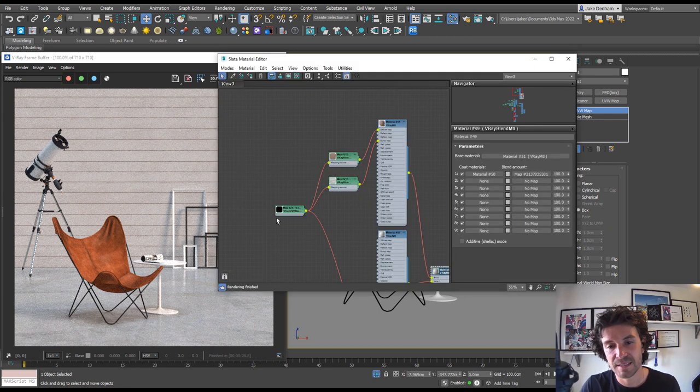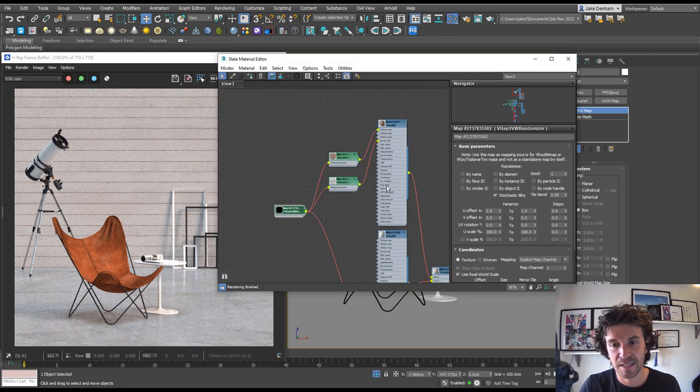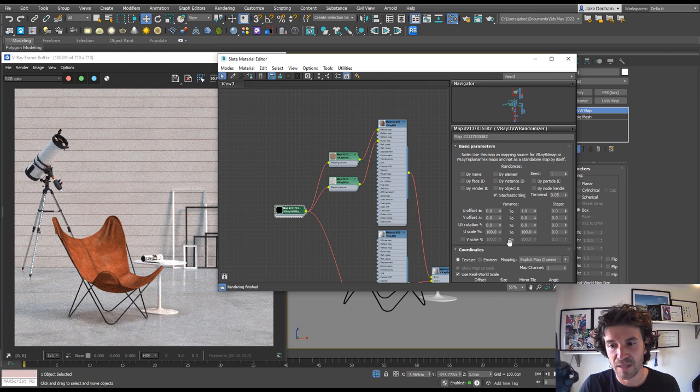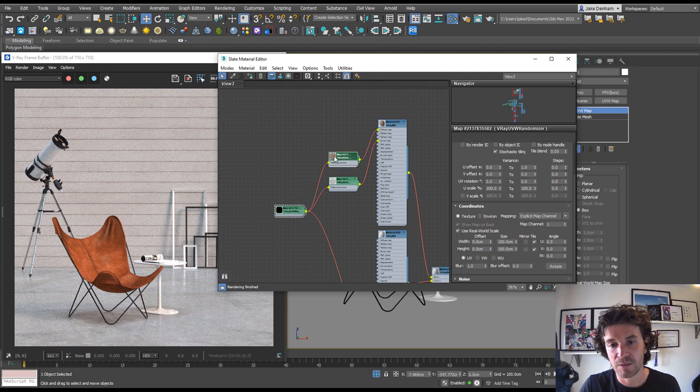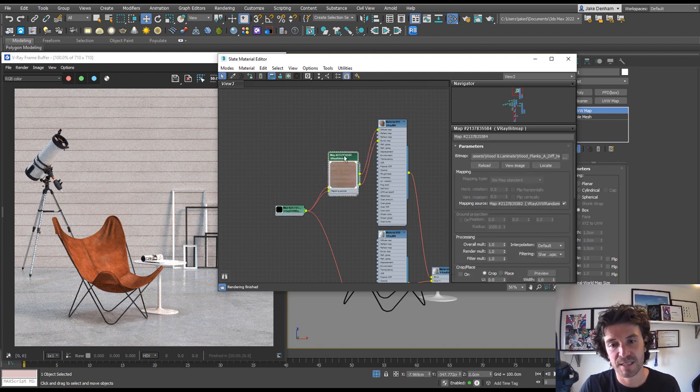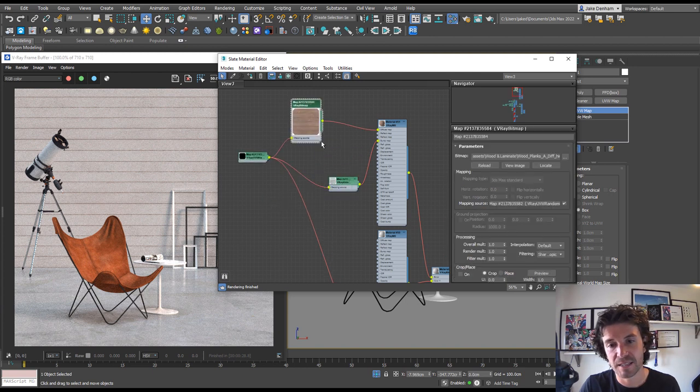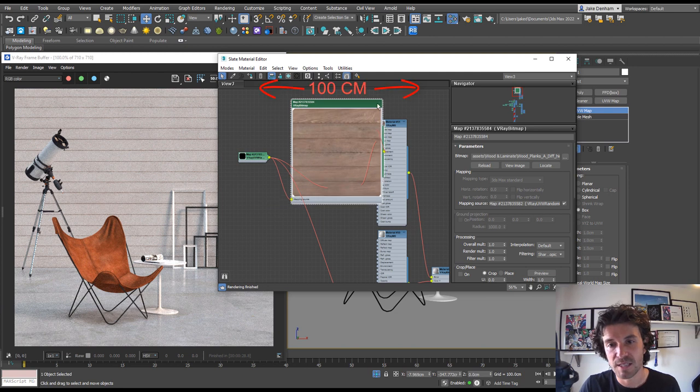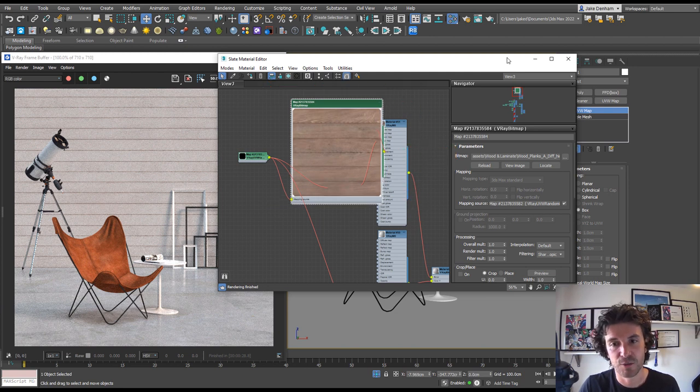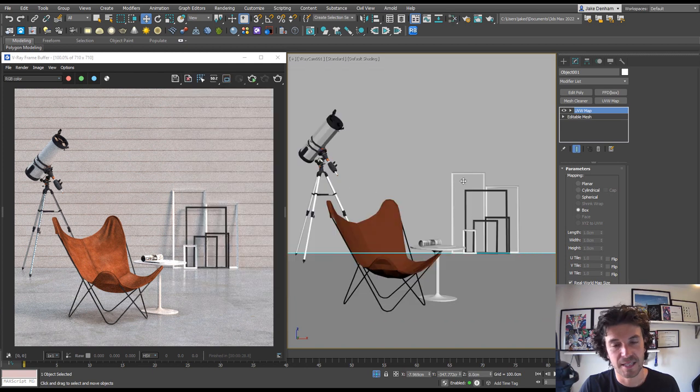So what real-world means is in here we have our coordinates. We've got real-world scale on, and it's 100 centimeters by 100 centimeters. What that means is we're telling 3ds Max that this image we've input is 100 centimeters by 100 centimeters, and that's going to reflect in our scene.